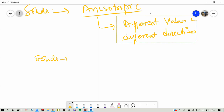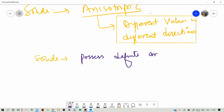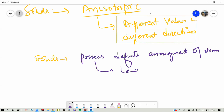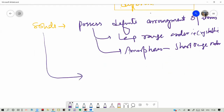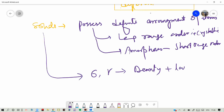Another important point is that for solids, they possess a definite arrangement of atoms — that is, long range order for crystalline solids. They may also be amorphous, which means short range order. To define sigma and gamma for a solid, we need the particle density plus the lattice constant. So we need a density and a lattice constant for defining surface energy and surface tension in the case of solids, but for liquids only density is needed.